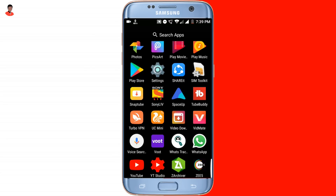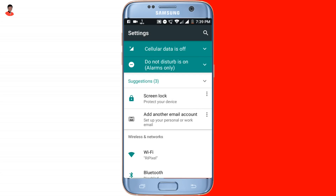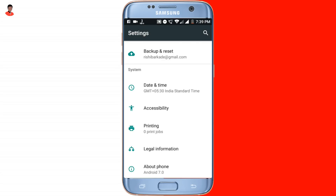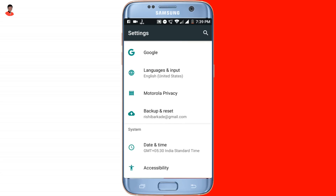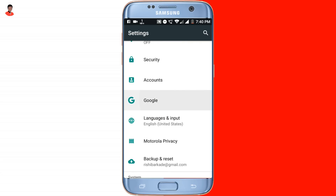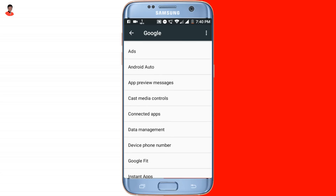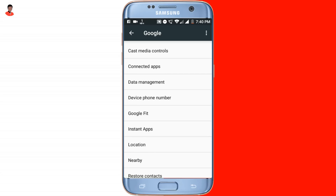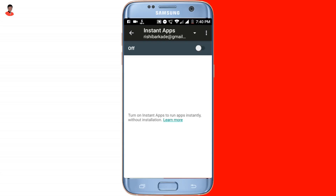Now you want to go to your Settings. Scroll down and find the option called Google, then tap on it. Here you want to search for the option called Instant Apps. If you don't see the Instant Apps option on your smartphone, just reboot your smartphone and you will get that option. Once you get that option, simply tap on it to enable it.